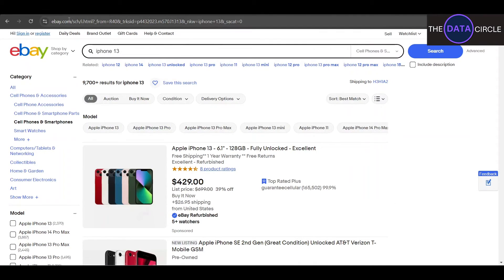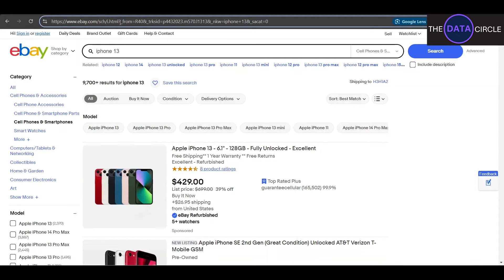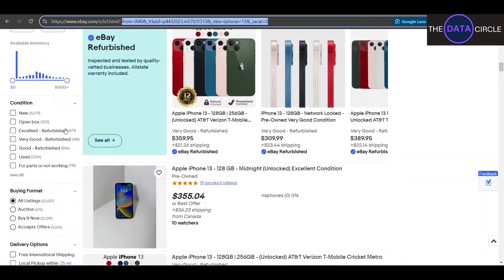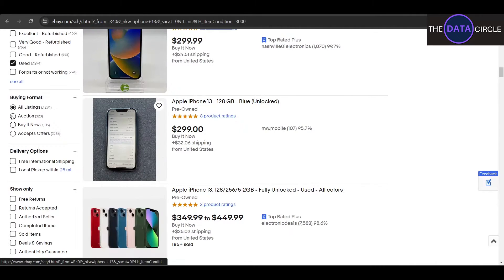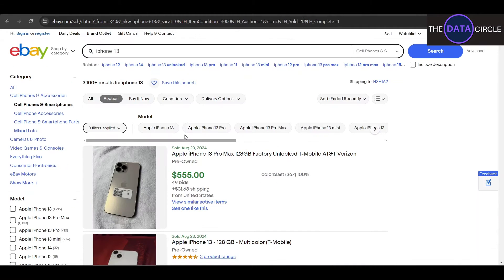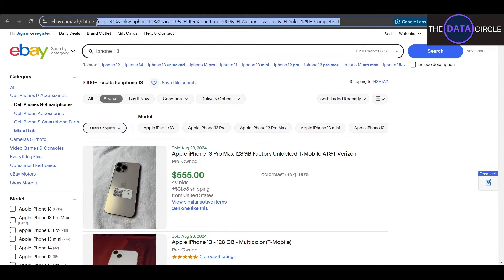Now we can see here we got a base URL, which is the part before the question mark, and then after the question mark we got the parameters which we're going to be tweaking to get exactly what we need. In my case I want used products at auction, and I want to check the prices for completed and sold items.